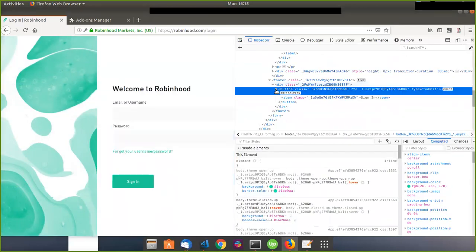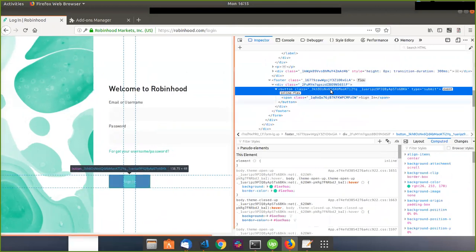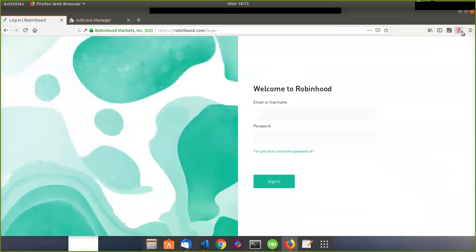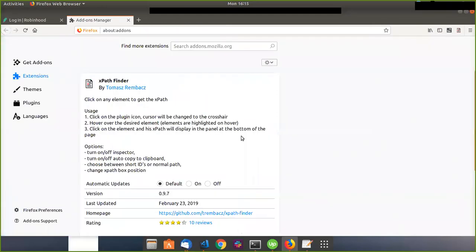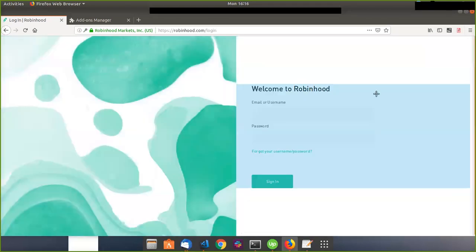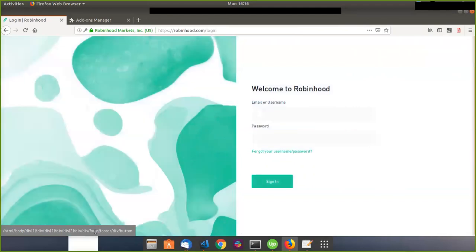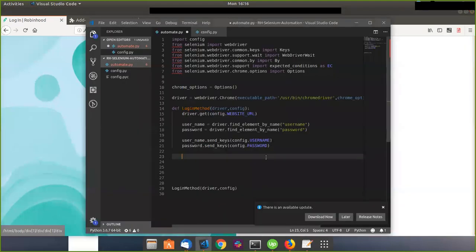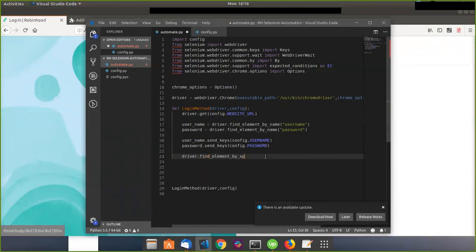Robinhood made it a little tricky — they didn't put a name in the button element, just some weird class variable. So instead of using type submit, I want to show you how XPath works and how useful this tool is. This is XPath Finder, created by Thomas Rembax. I click it, find the sign-in button, and I get the XPath. I go back to my code and say driver.find_element_by_xpath, then paste that in.